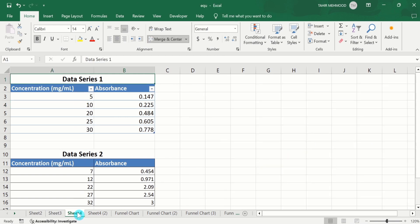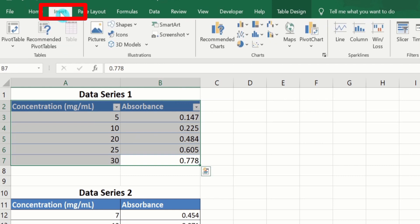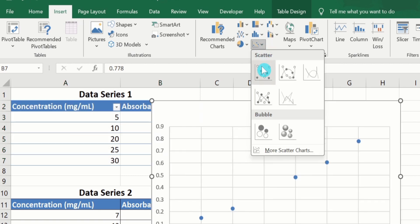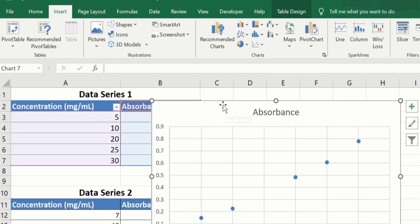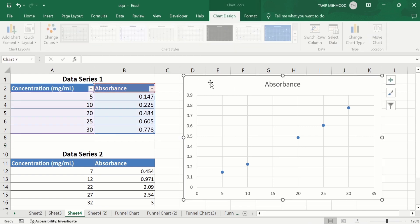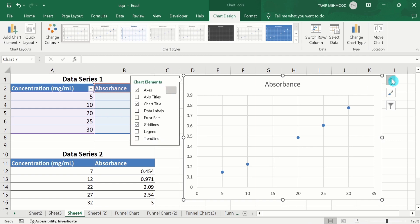In a separate sheet, I have already entered the data to save time. Firstly, I will select this data. Go to the Insert tab, and under Chart, you will find the option of Scatter chart. Click here and select the first one. Now you will find the option of the plus sign, which is the chart element option. Click on it.